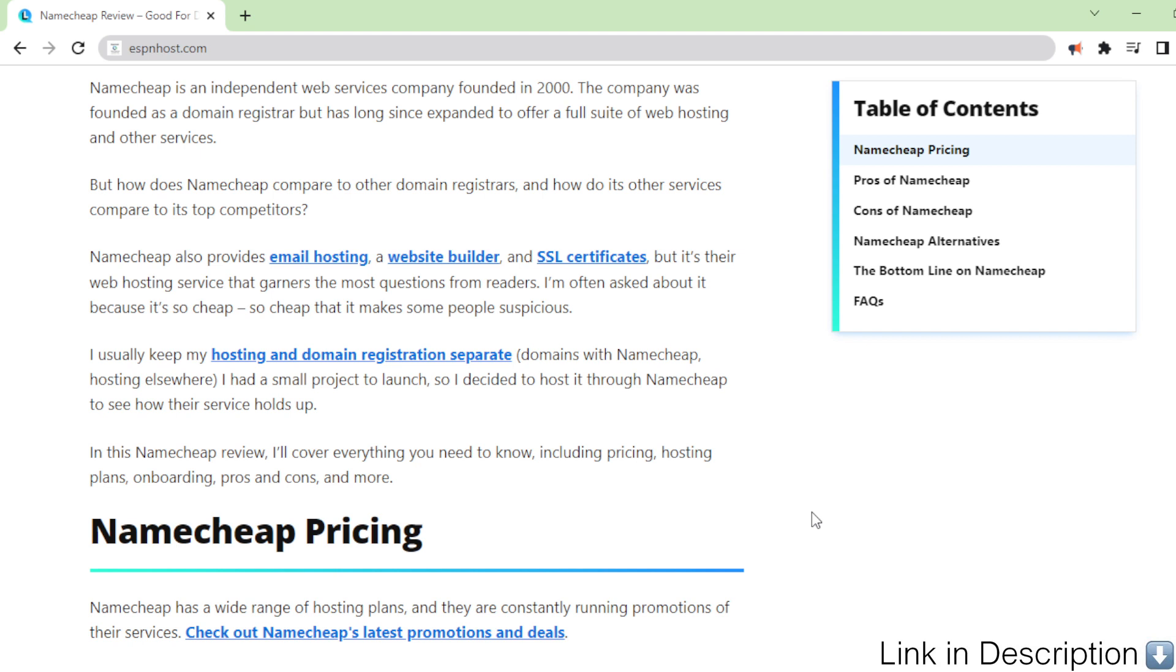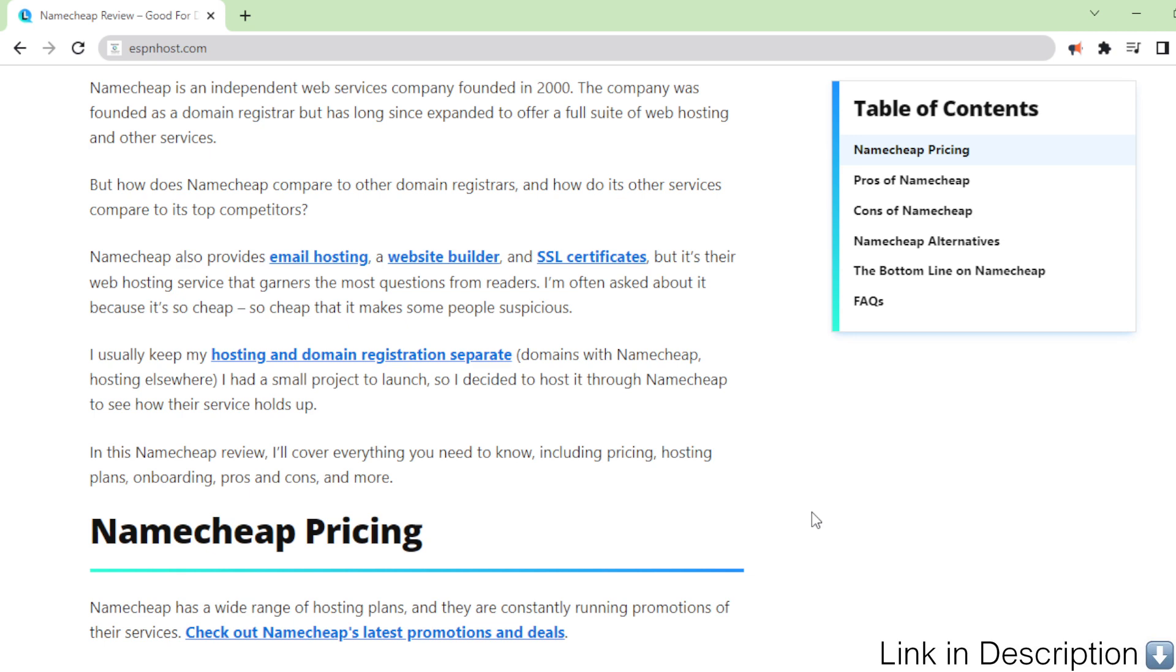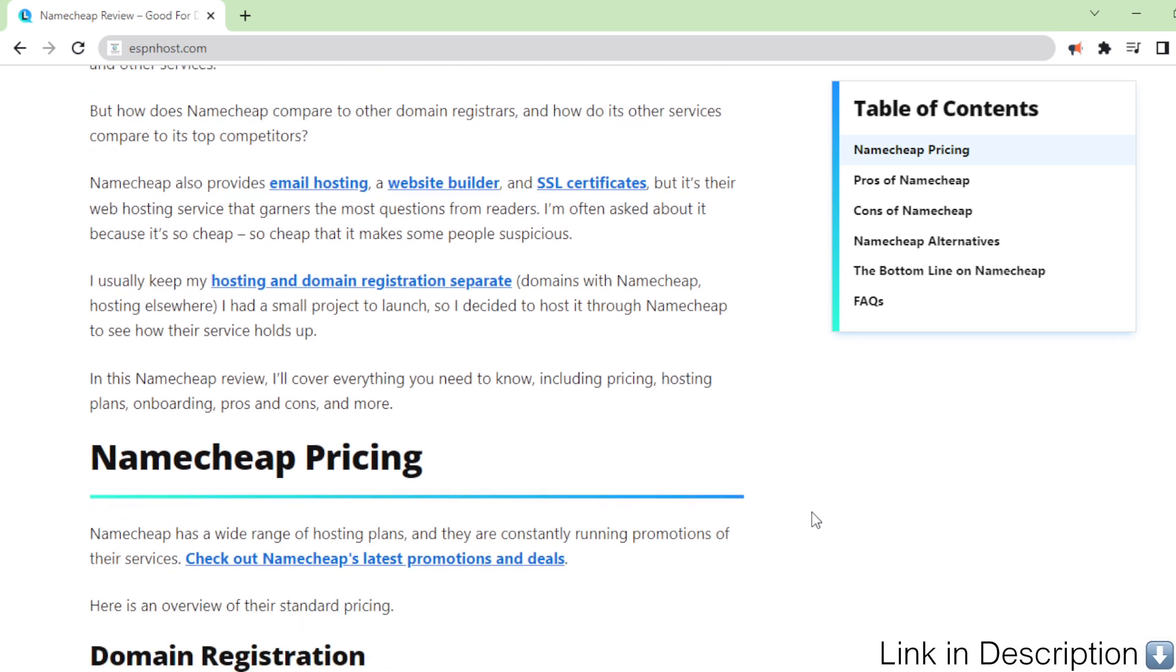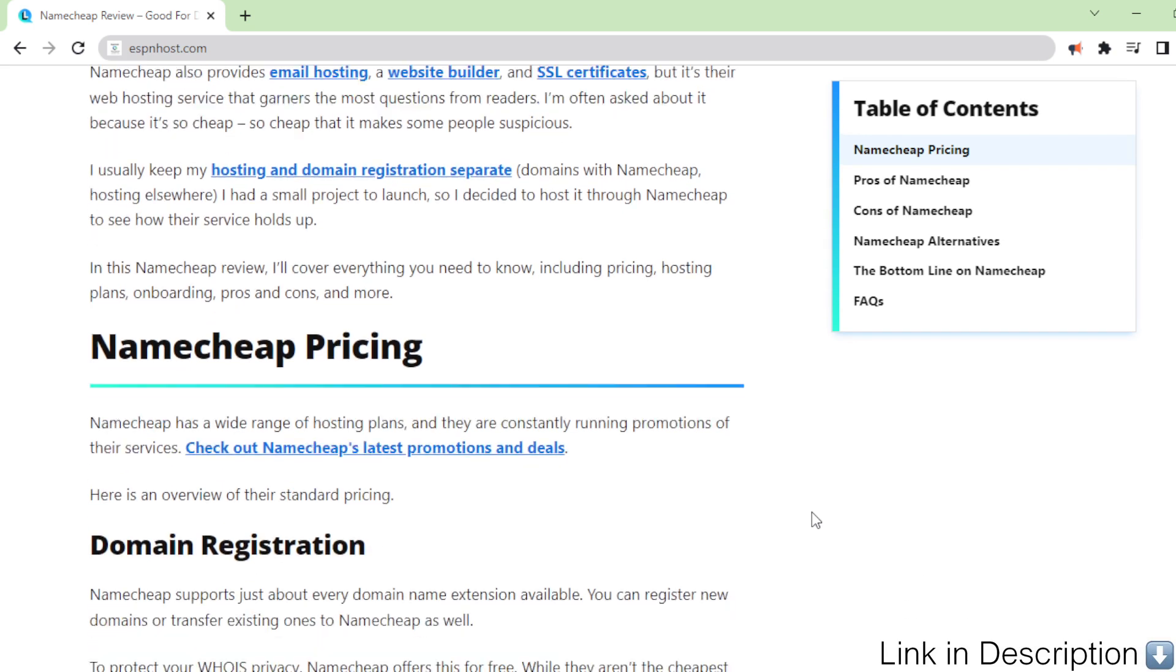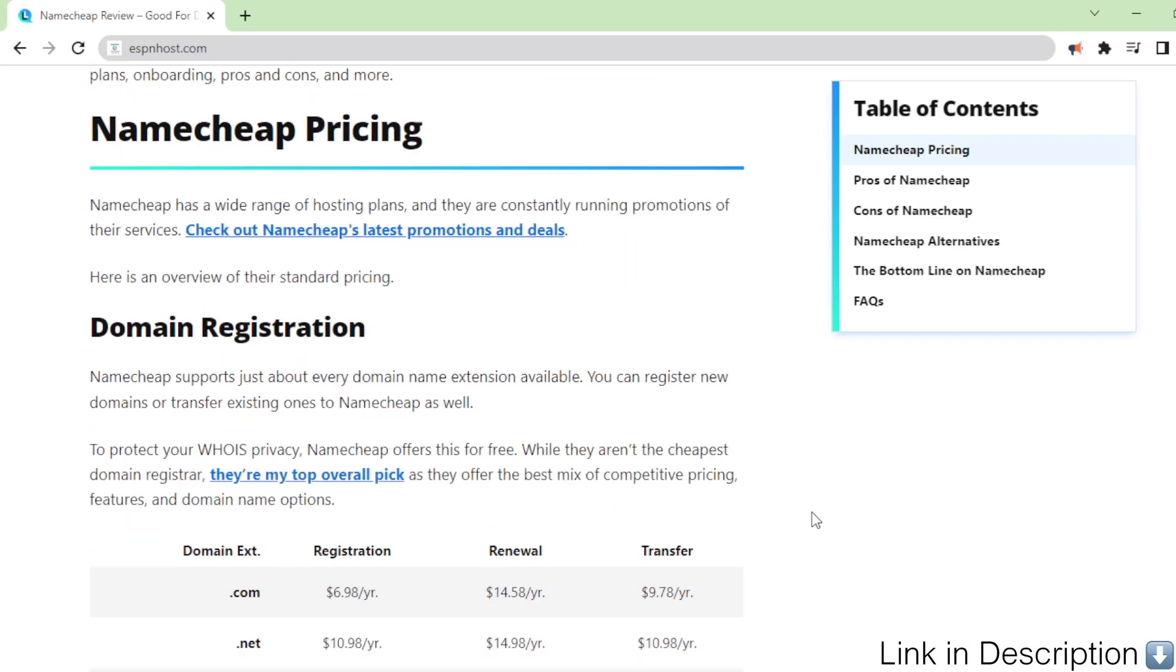Namecheap also provides email hosting, a website builder, and SSL certificates, but it's their web hosting service that garners the most questions from readers. I'm often asked about it because it's so cheap, so cheap that it makes some people suspicious.